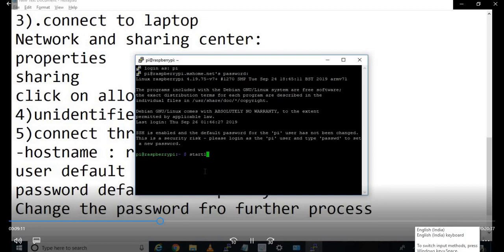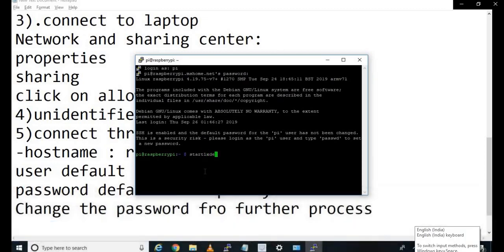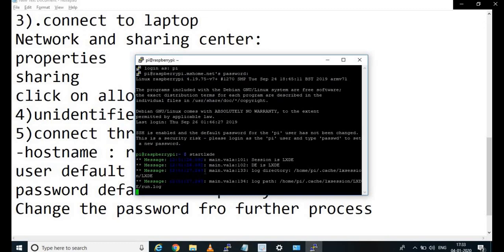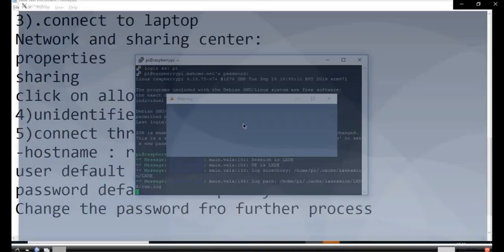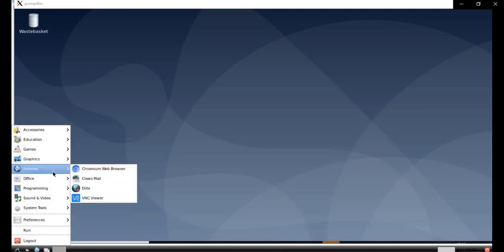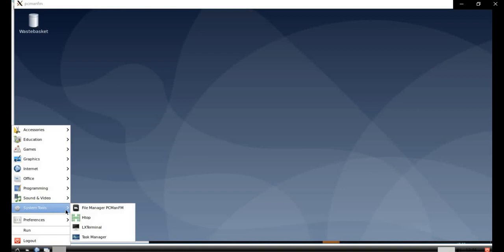Now write the command 'startlxde', which will open your XMing GUI. In this way we can see the UI part. You can see that SSH is enabled because we created the SSH text file while writing to the SD card. This is the UI of Raspberry Pi OS. You can open the browser as well and create a shortcut for your terminal — the LX Terminal, which we use to write commands.